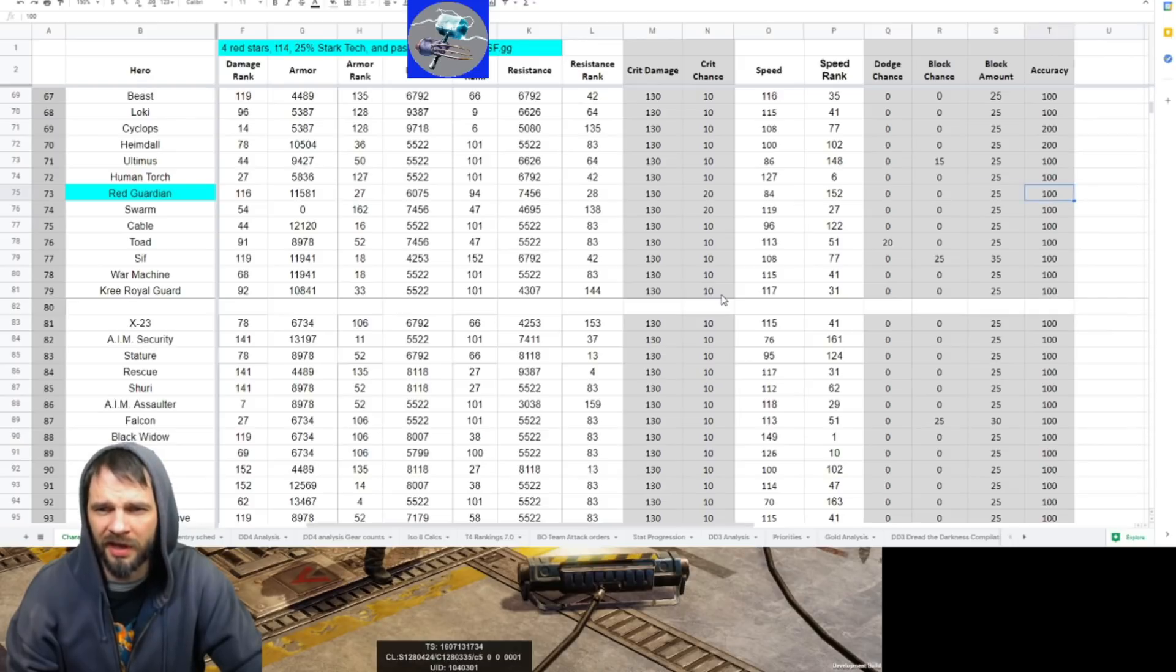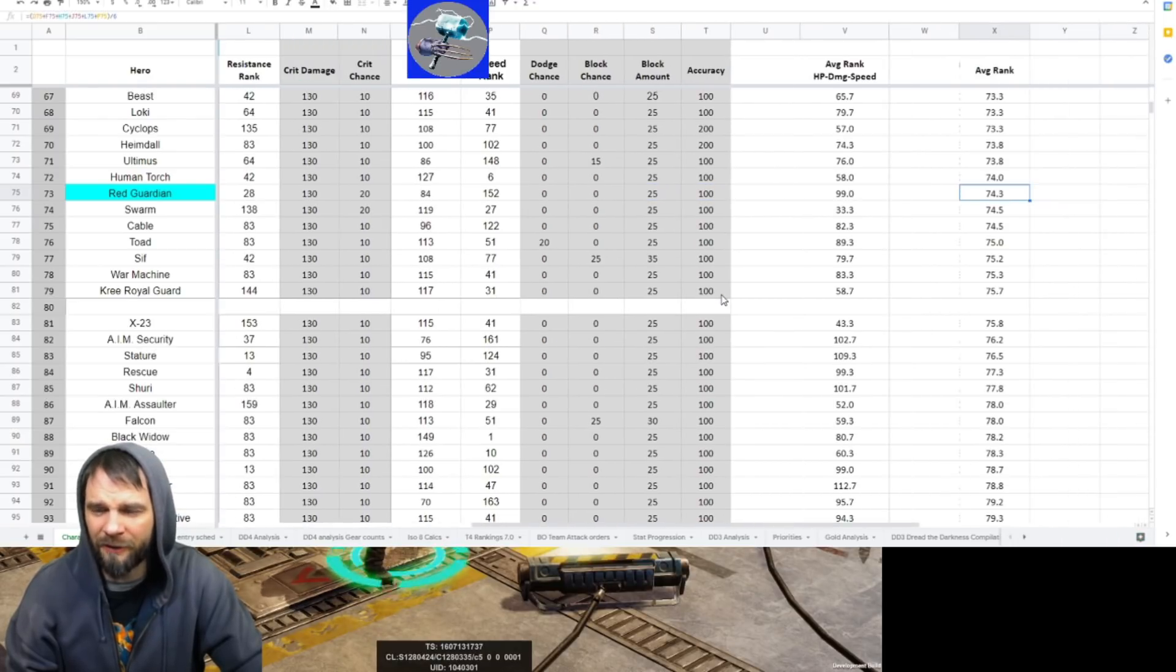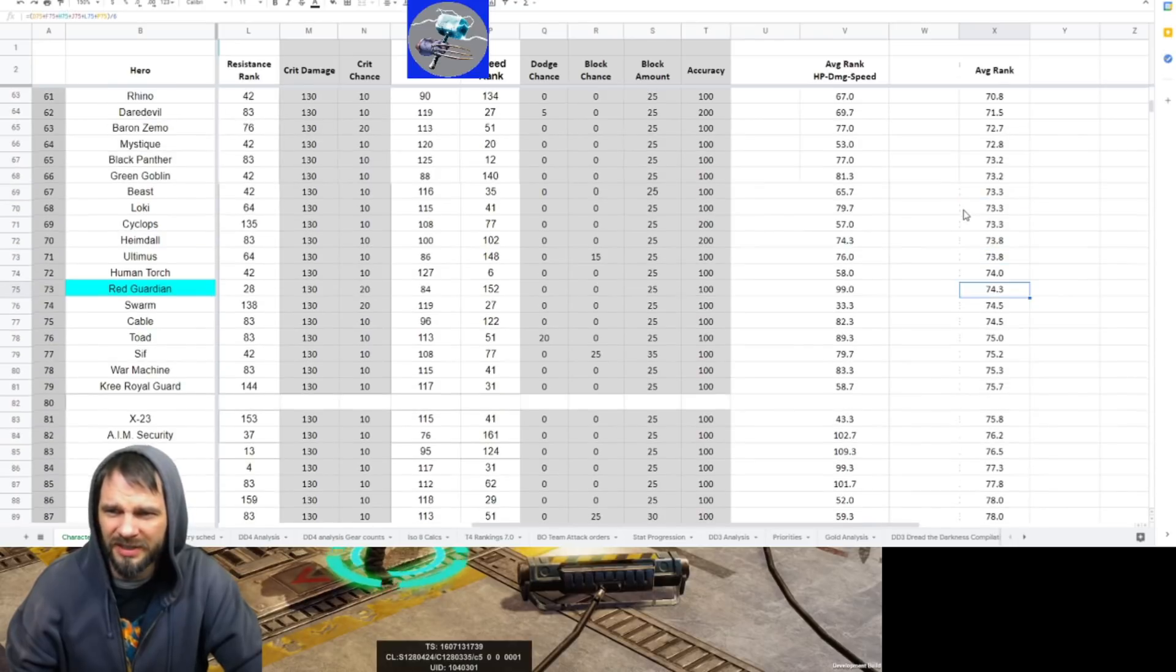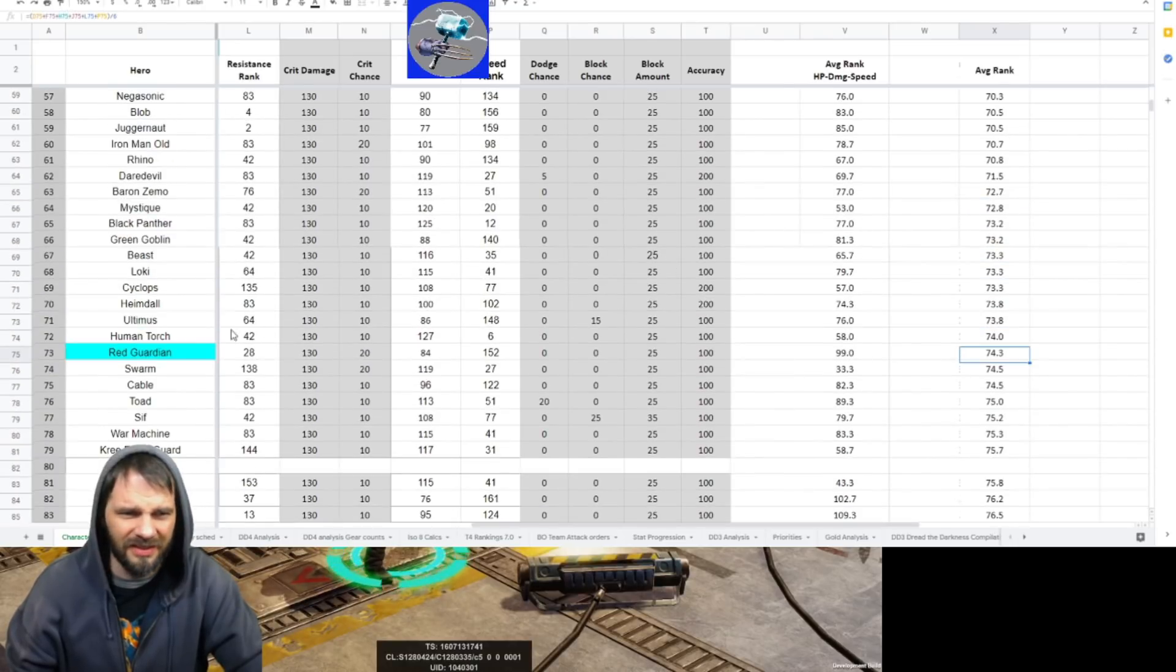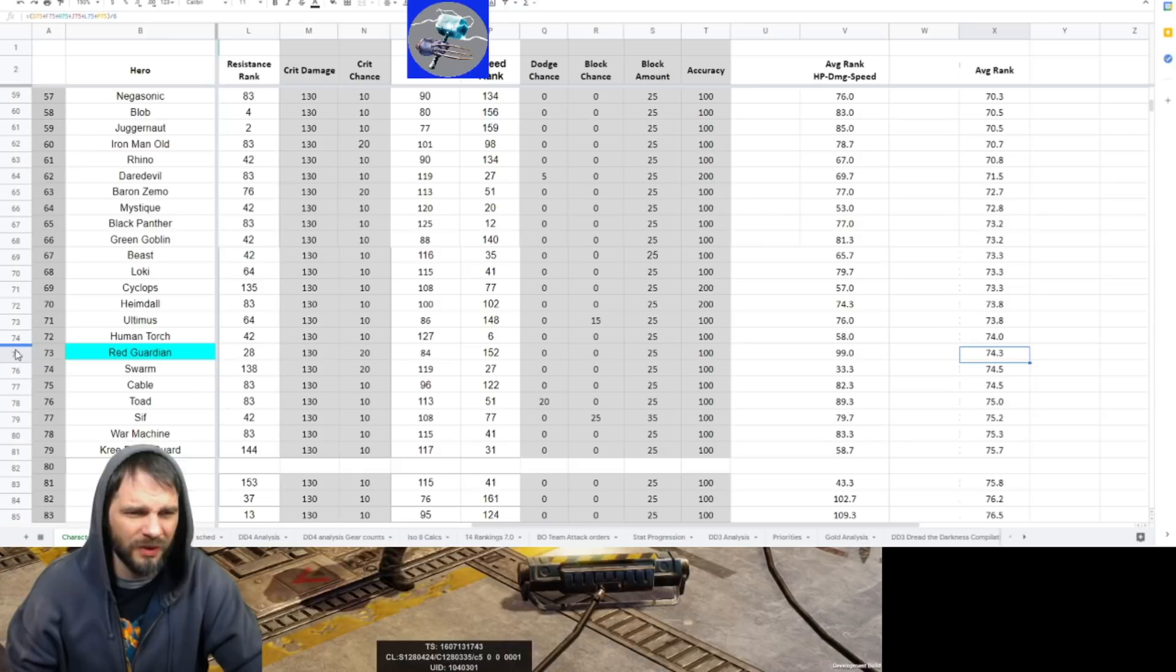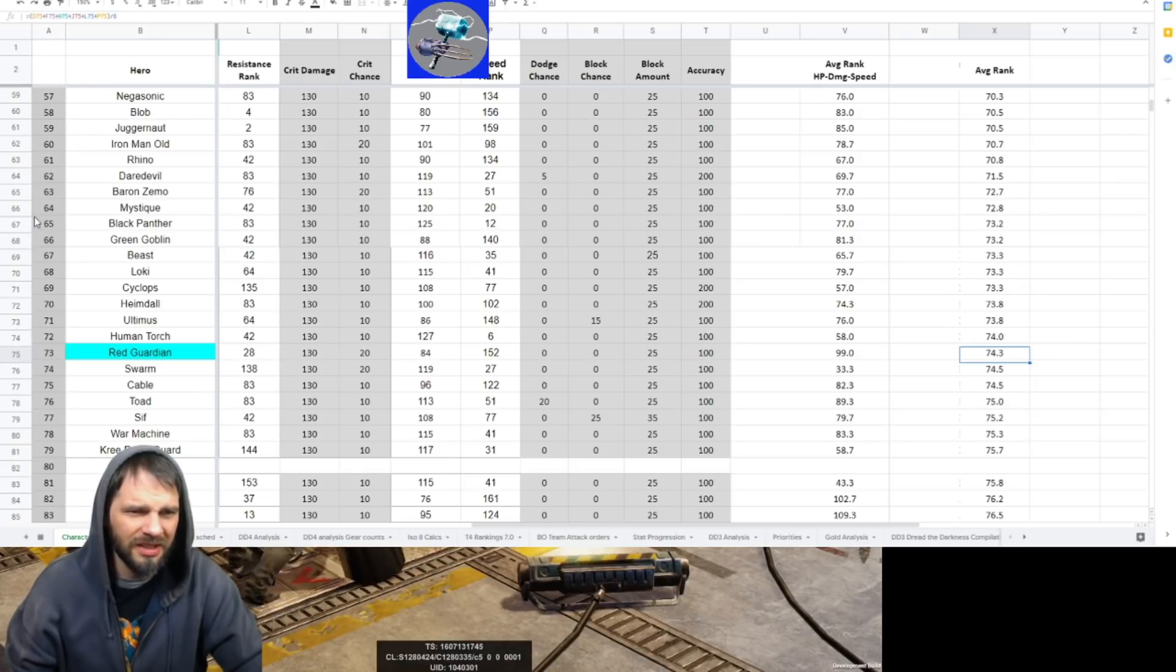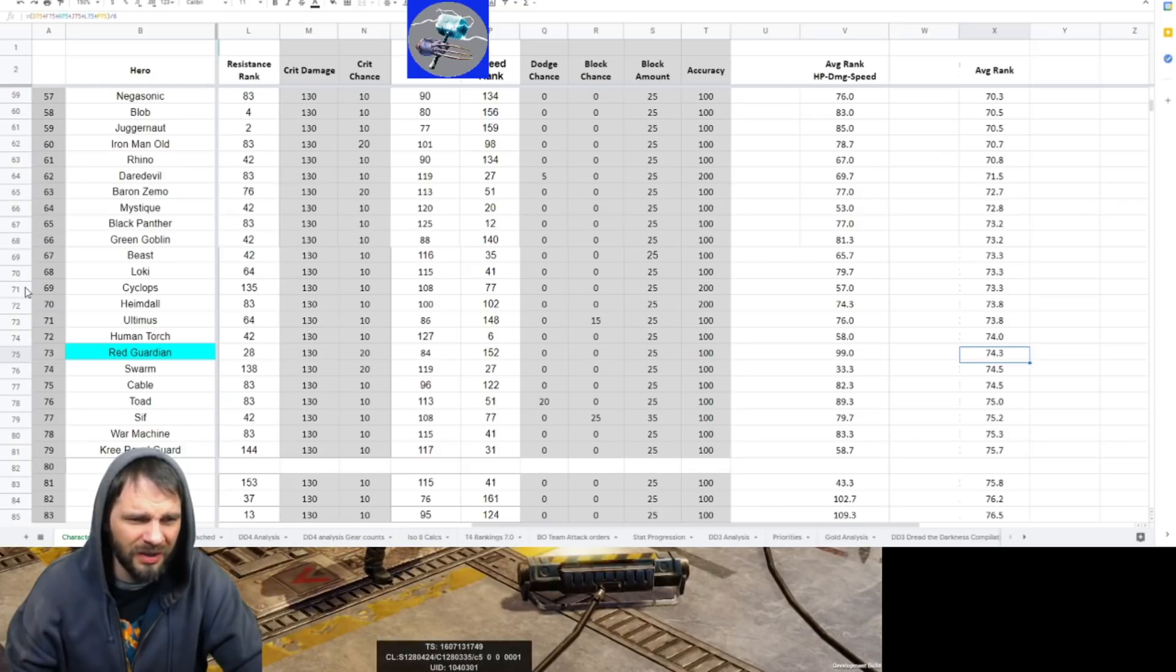And then in turn, just sit there and have people attack him while everyone else is doing their thing. Like I said, for an average rank there of 74, you're looking at Human Torch, Ultimus. What's another tank in this range? Rhino. He's a little worse than Rhino.